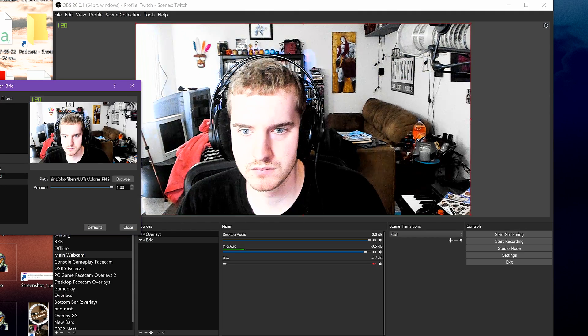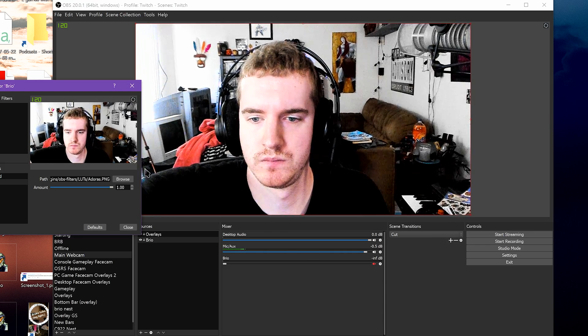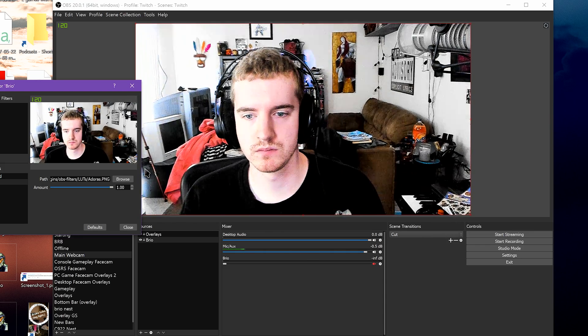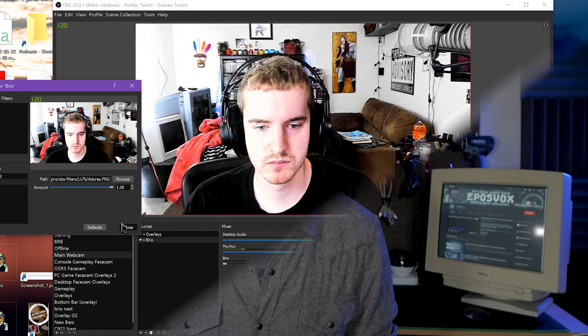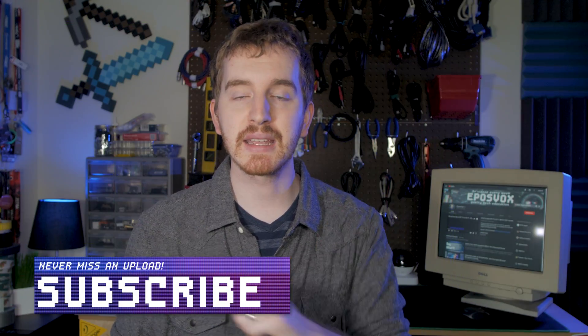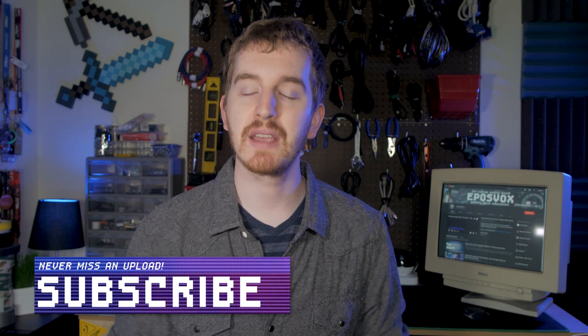Do you have a favorite LUT? Share in the comments below. I hope this episode of my OBS Studio tutorial course has been helpful for you. If it was, hit that like button and get subscribed for more awesome tech videos.